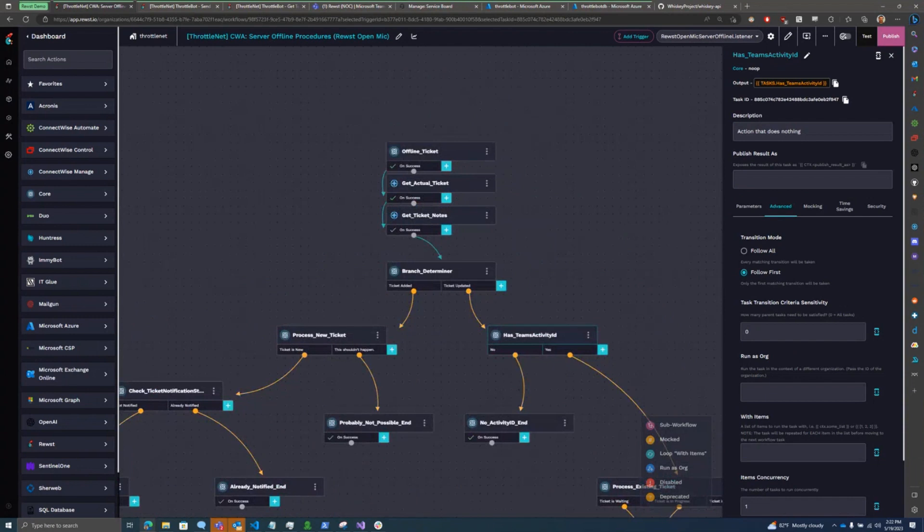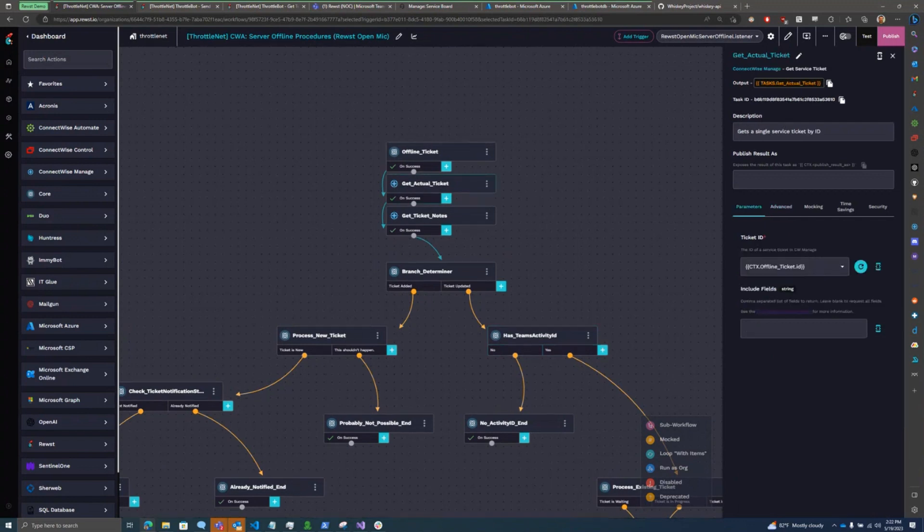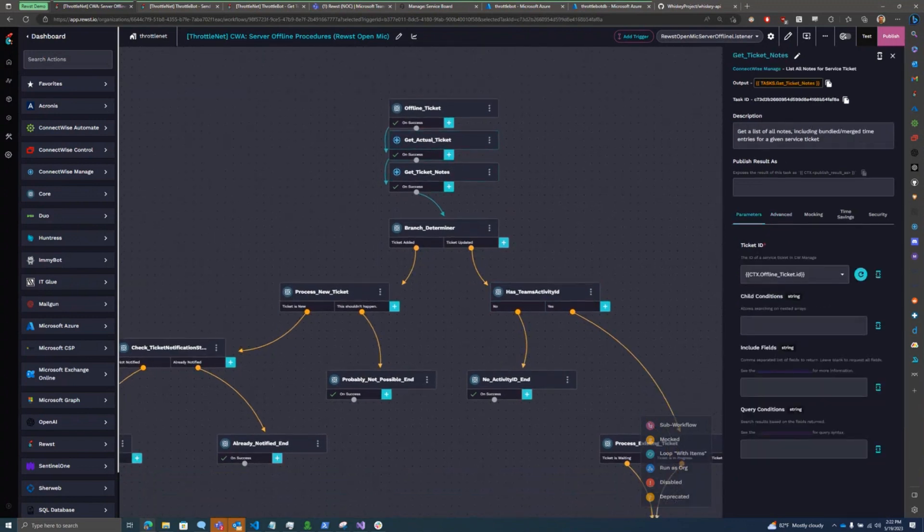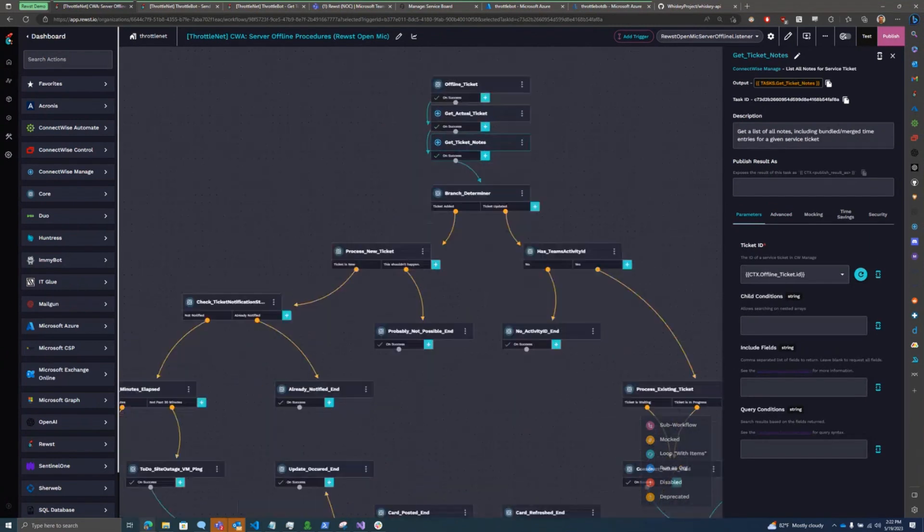The callback data that gets posted to Roost doesn't have all the information that I need because I also need to get some information out of some custom fields. So I get the actual ticket out of the Manage API, I get any notes associated with the ticket, and then I look to see if when I got the ticket did I actually get one or not.